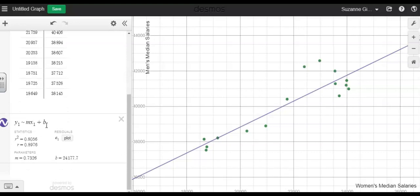Then plus b for the y-intercept. Here this gives you your slope, your y-intercept of your line of regression, and your correlation coefficient r equals 0.8976. All right, that's it for this video. Thank you for watching.